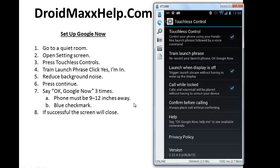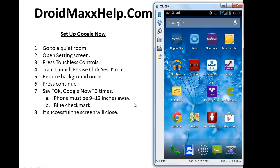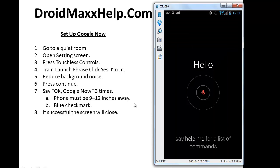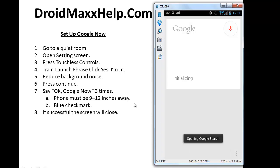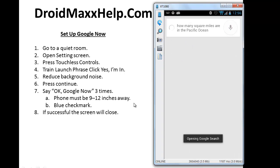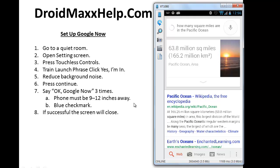Now let's test it to see if we have done everything correctly. I'm going to give it a command. I'm going to ask it a question. OK Google Now, how many square miles are in the Pacific Ocean? Pacific Ocean has an area of 63,803,382 square miles.